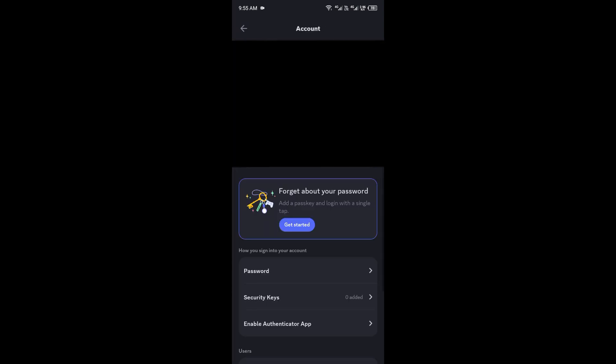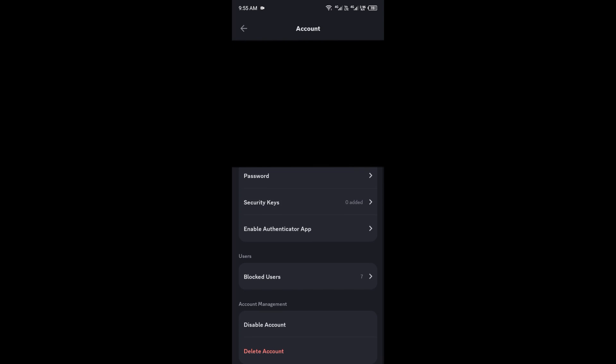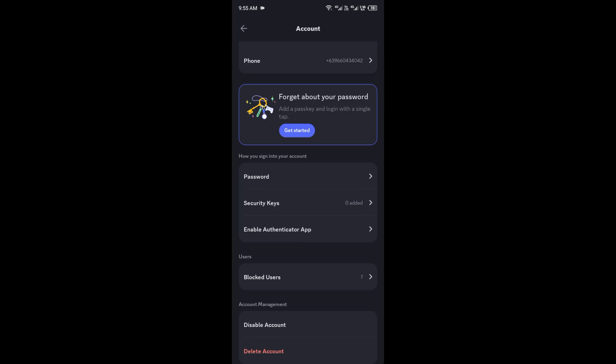Then from here, you'll see the option for two-factor authentication. Tap enable two-factor auth.